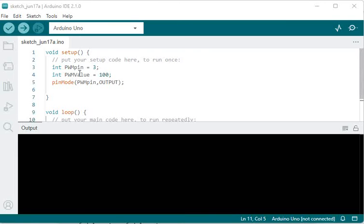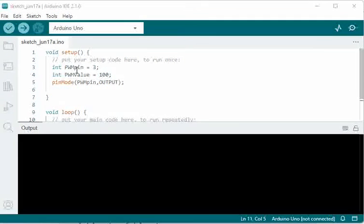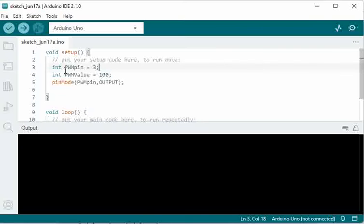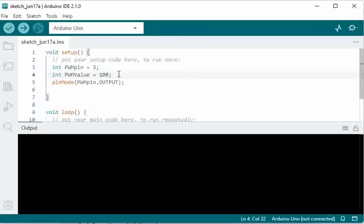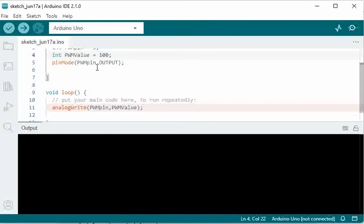Hello all, we have a simple PWM code here where we have declared the PWM pin number and the PWM value that means the duty cycle at which it has to output, and then we have set the PWM to output.